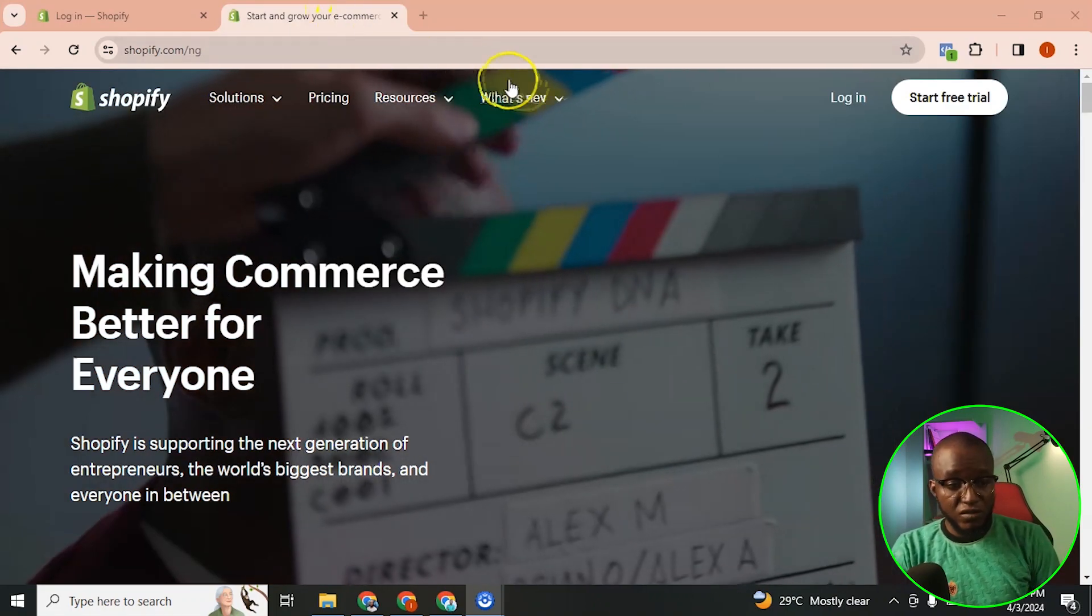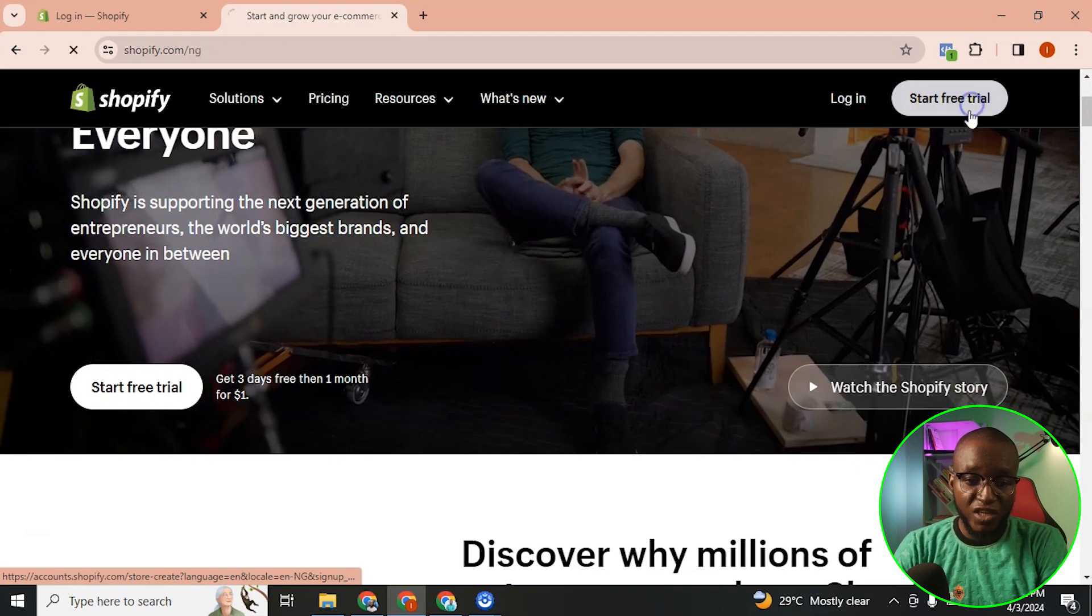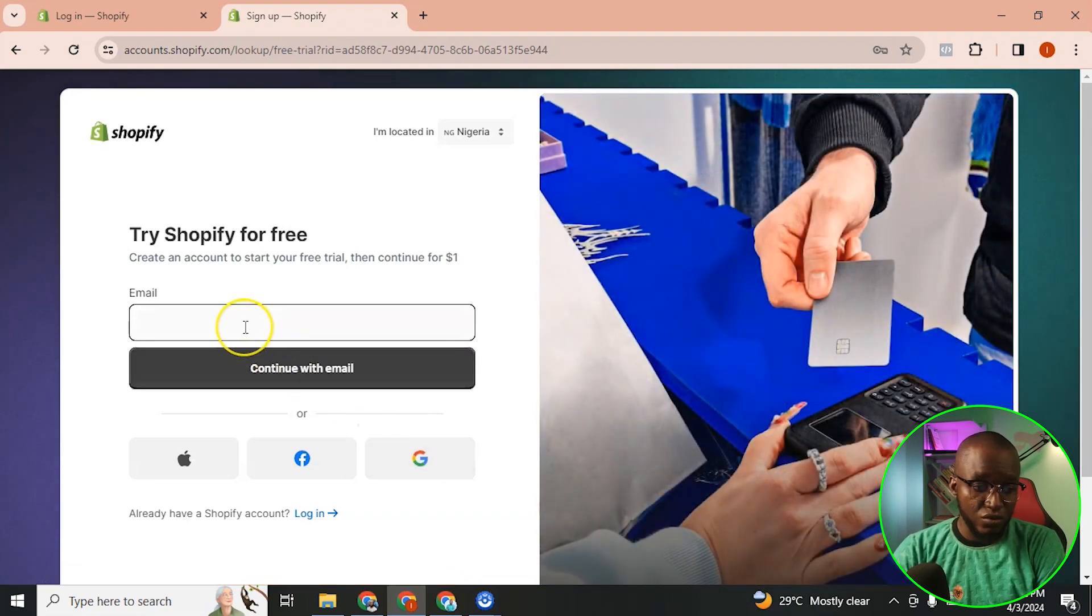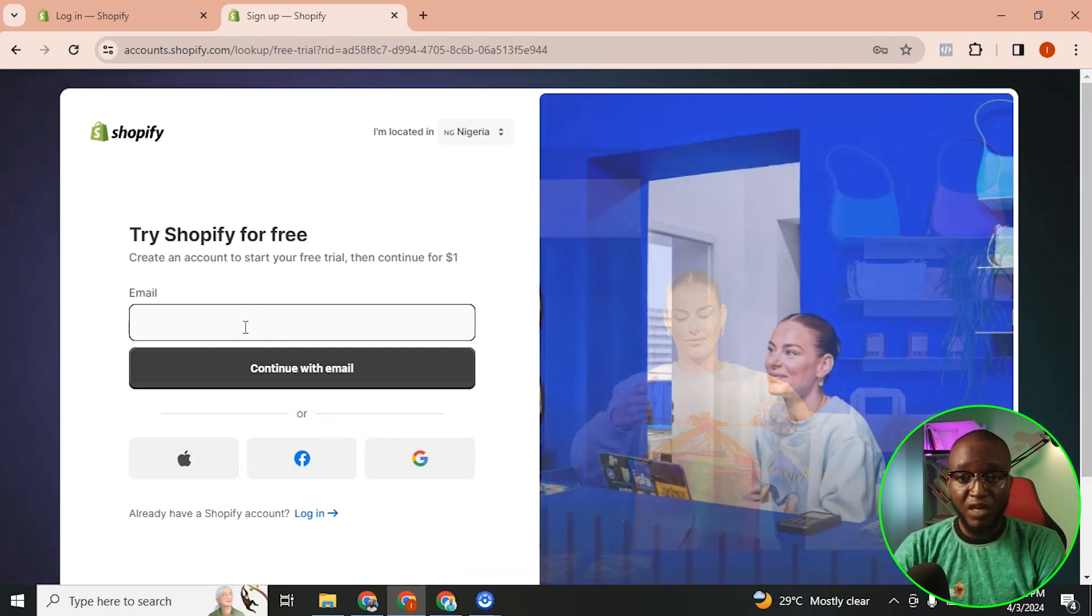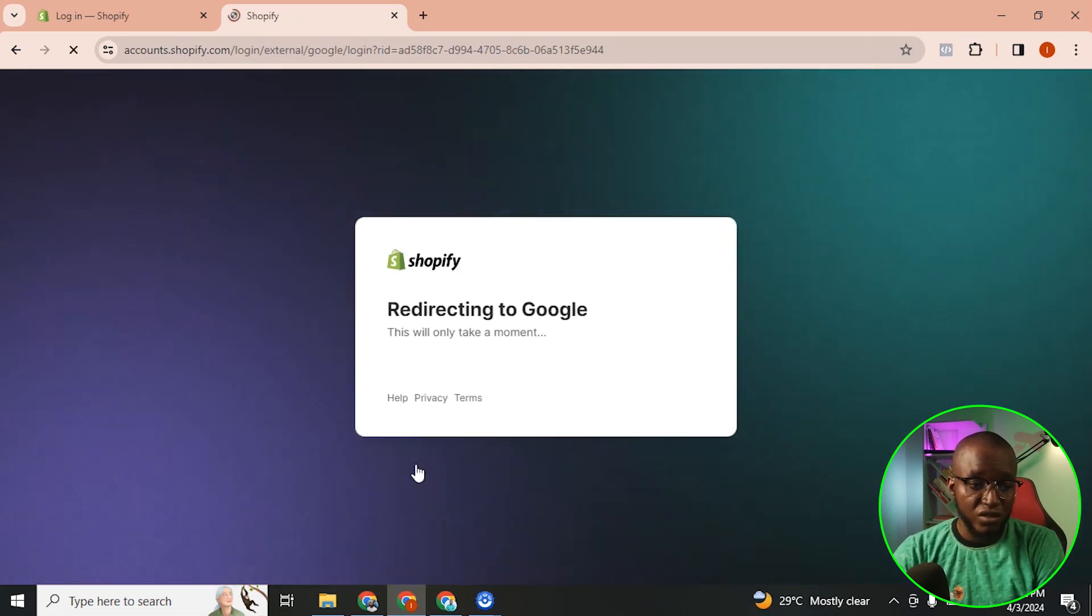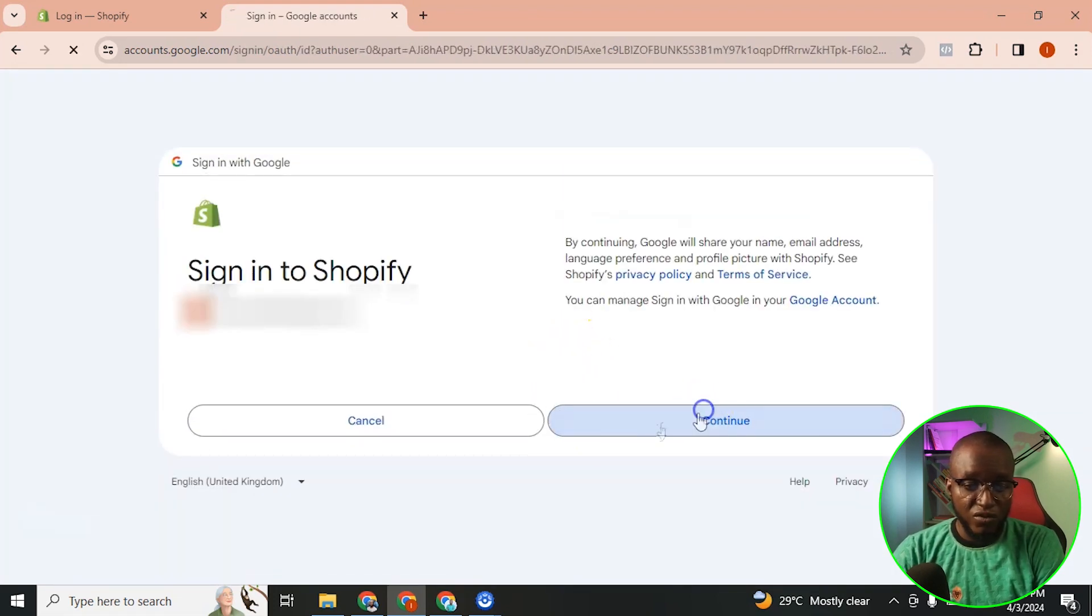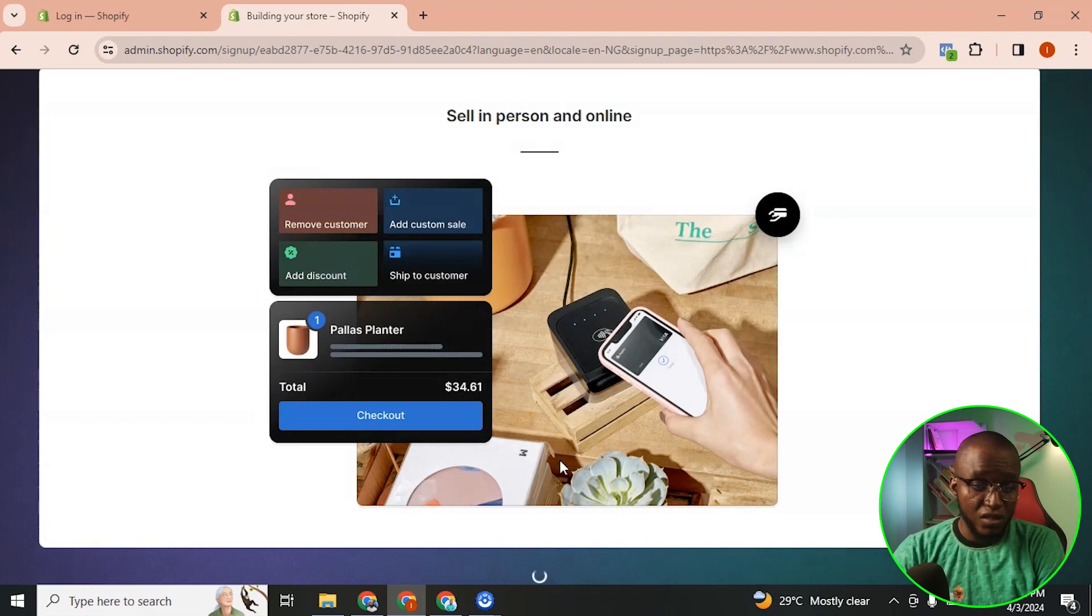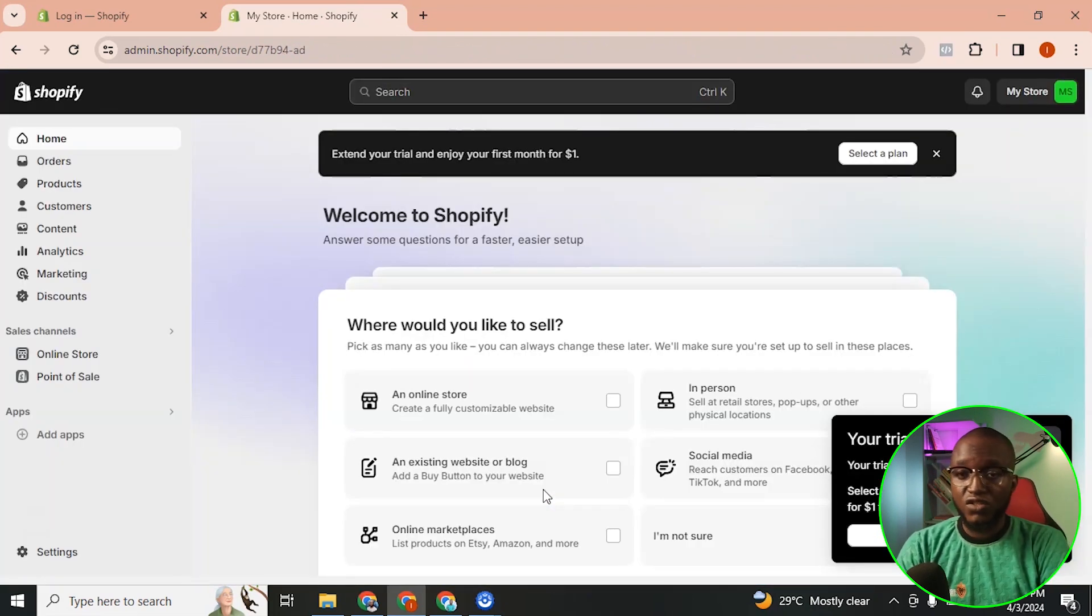Without further ado, let's jump right into the video. So right now I just want to come to the official Shopify website. What you want to do is come here and click on start free trial. What I really like to do is I like to log in using Google, but sometimes maybe if I'm using a custom email I can use an email address. But in this video I'm going to be using Google account, so just click on this Google icon. It's going to redirect to Google, so I'm just going to click on the Google account, then I'm going to click on continue, then I'm going to click on create Shopify store.